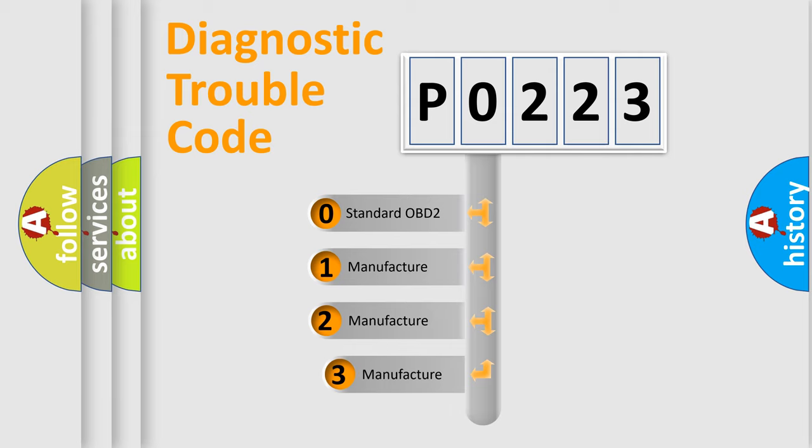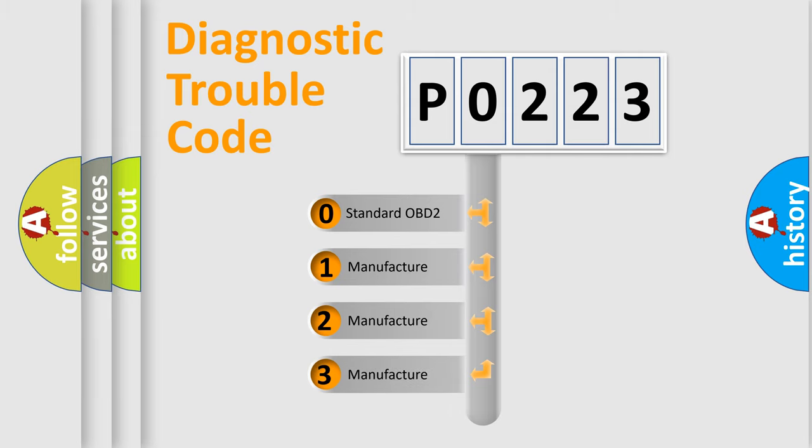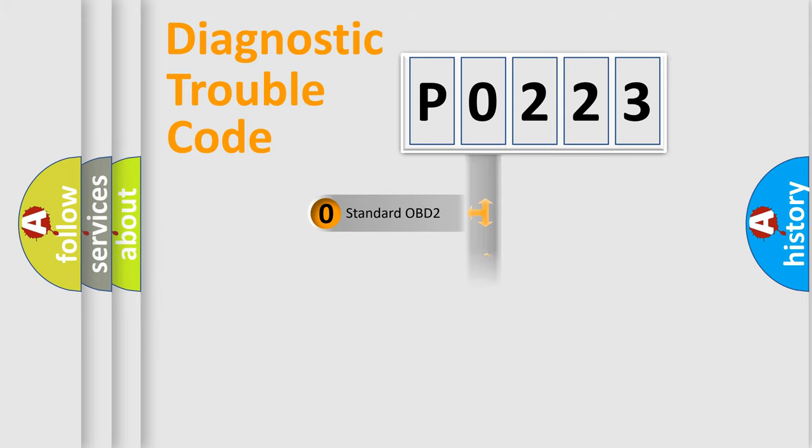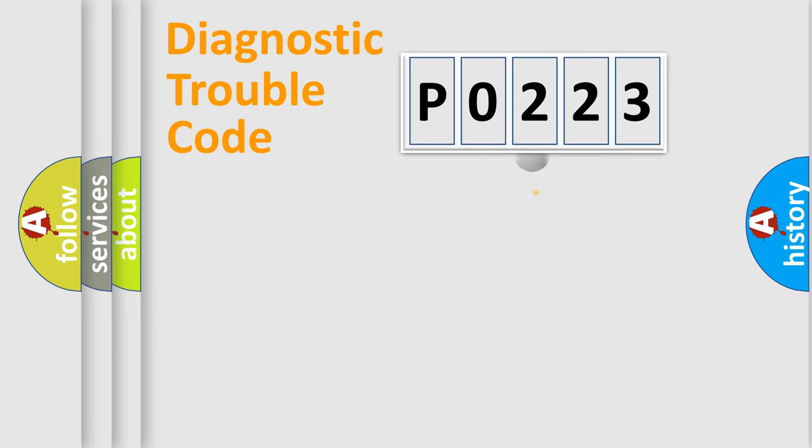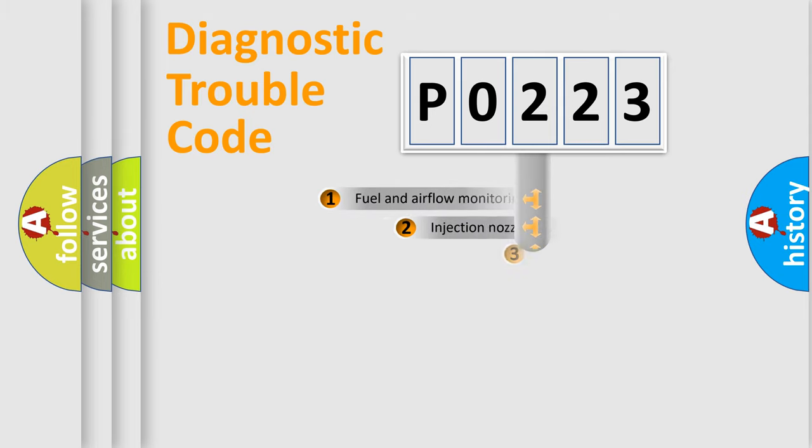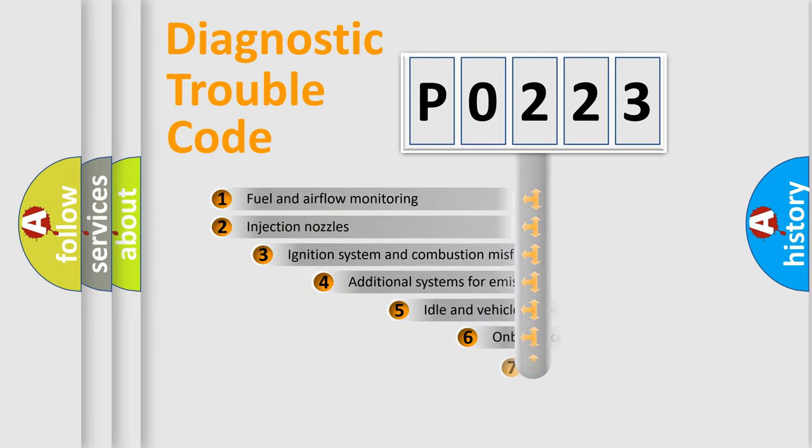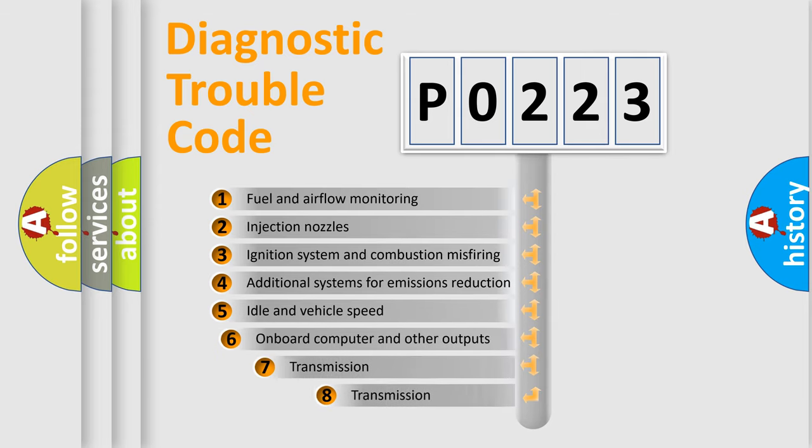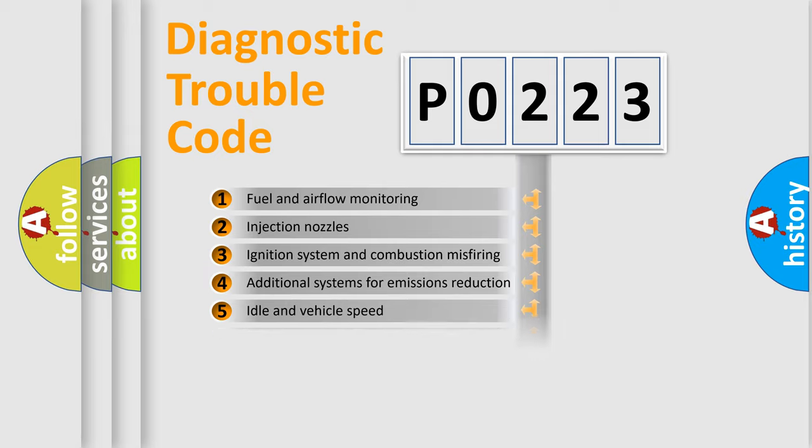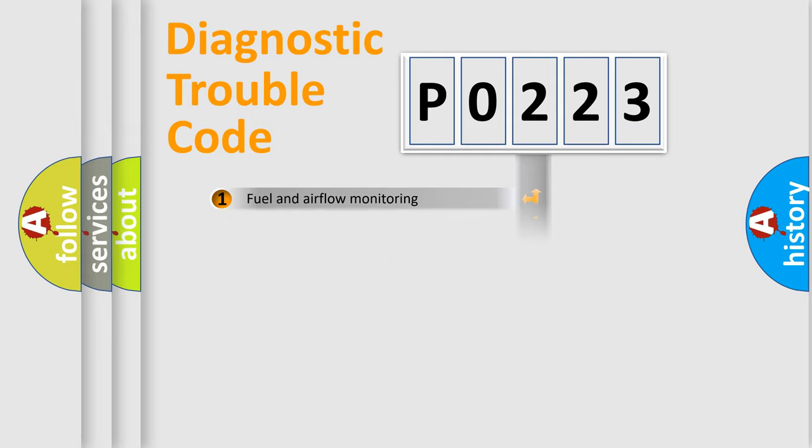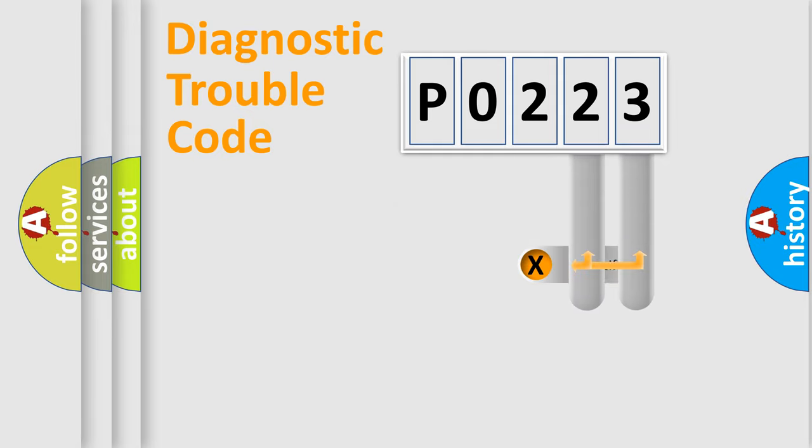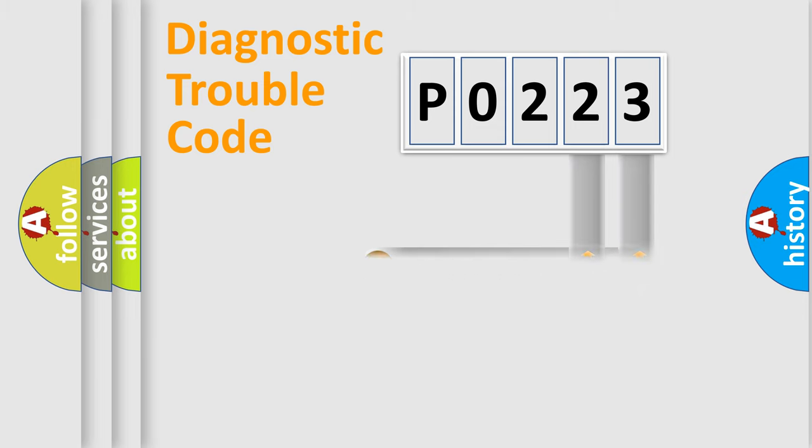If the second character is expressed as 0, it is a standardized error. In the case of numbers 1, 2, 3, it is a more specific expression of the car-specific error. The third character specifies a subset of errors. The distribution shown is valid only for the standardized DTC code. Only the last two characters define the specific fault of the group.